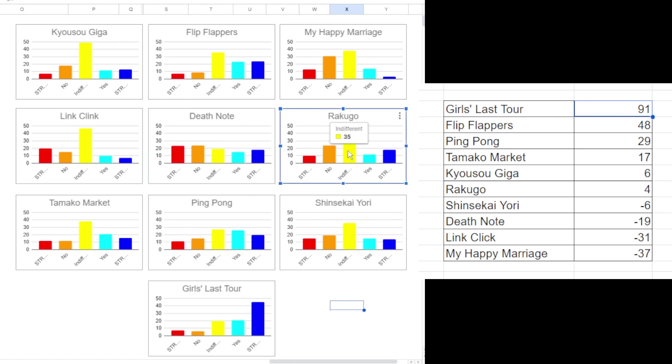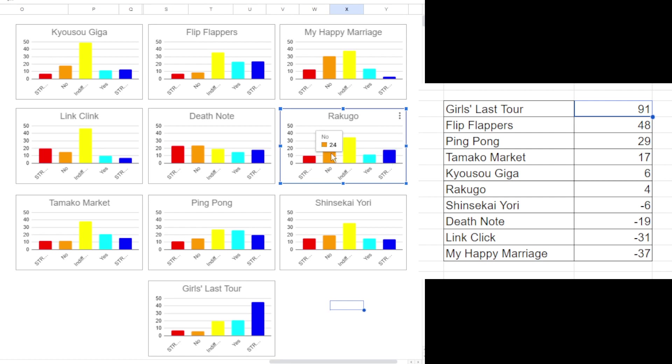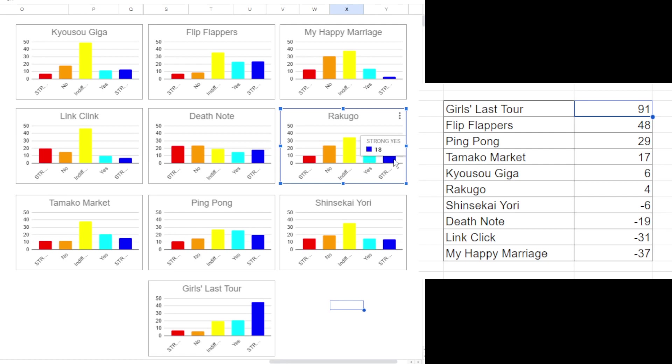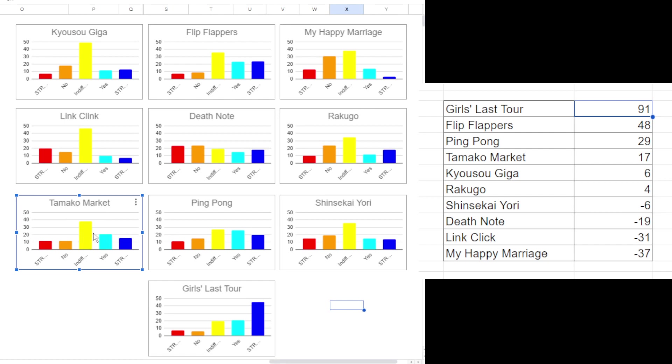Rakugo. Not a lot of people seen it I wouldn't say with the amount of indifference there. A few nos, a few strong yeses. Which is interesting. Again I thought that this would be like way more indifference and then like a lot of strong emotions right. But that's not really the case. Tamako Market interesting as well. A lot of indifference again. So again probably a lot of people have done the Kyoto Animation thing but maybe not seen Tamako Market like me. But the few that have definitely recommended it.